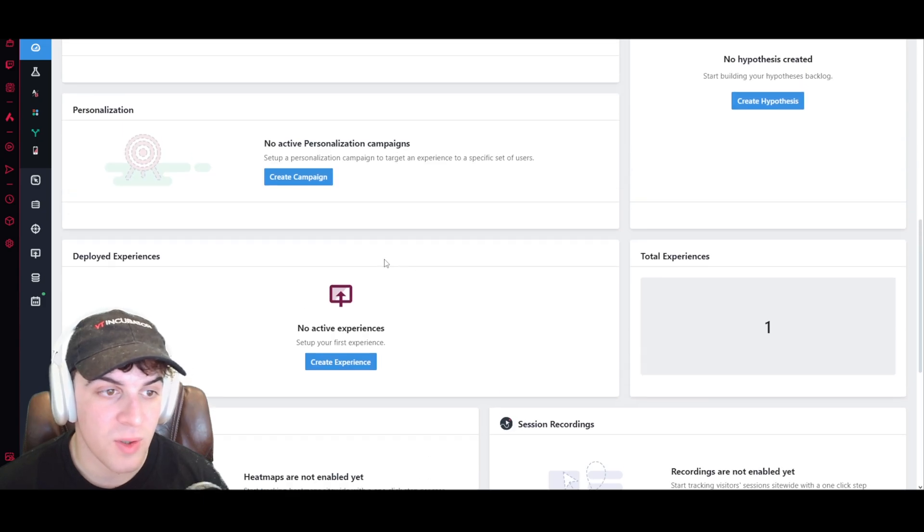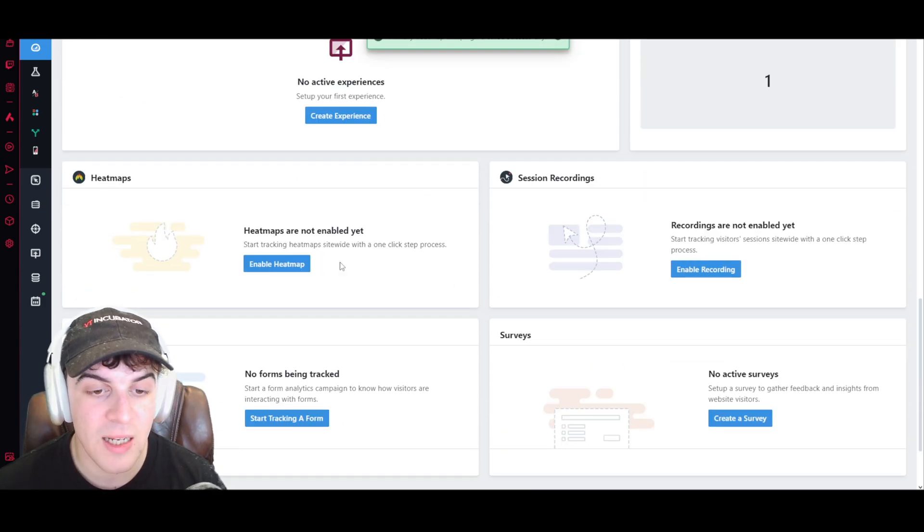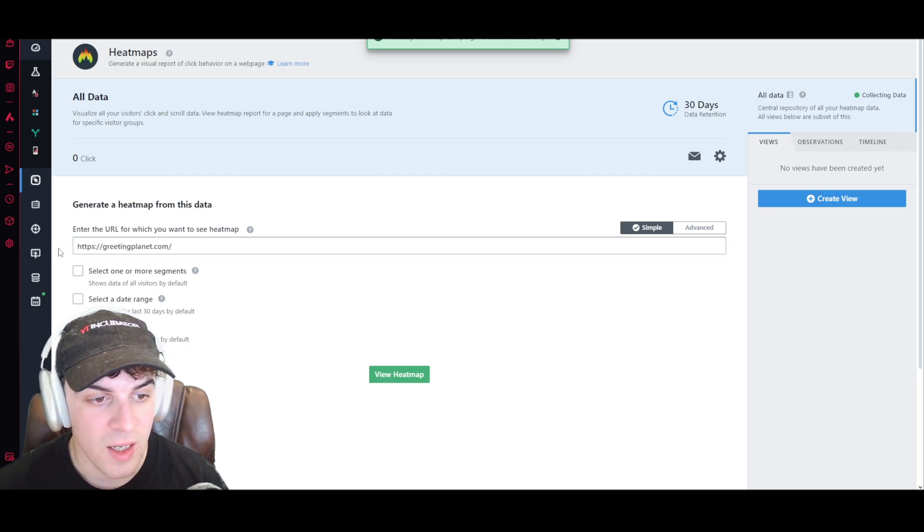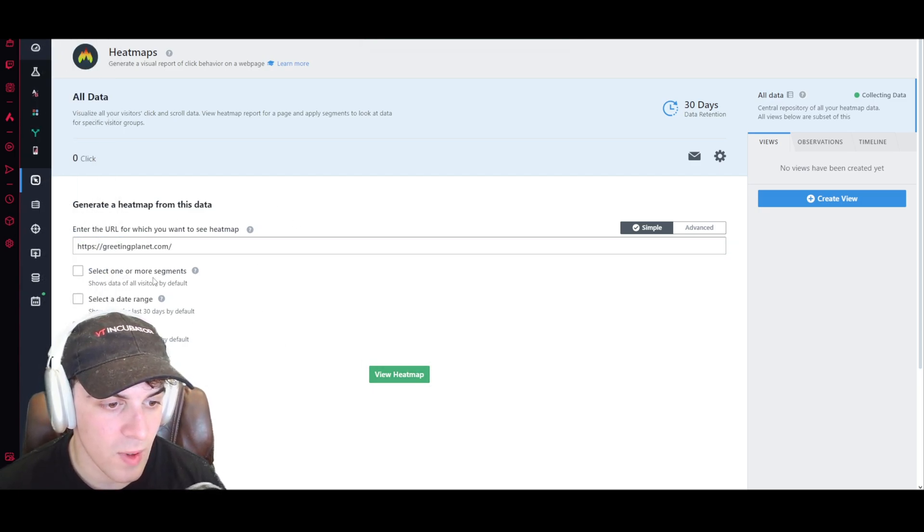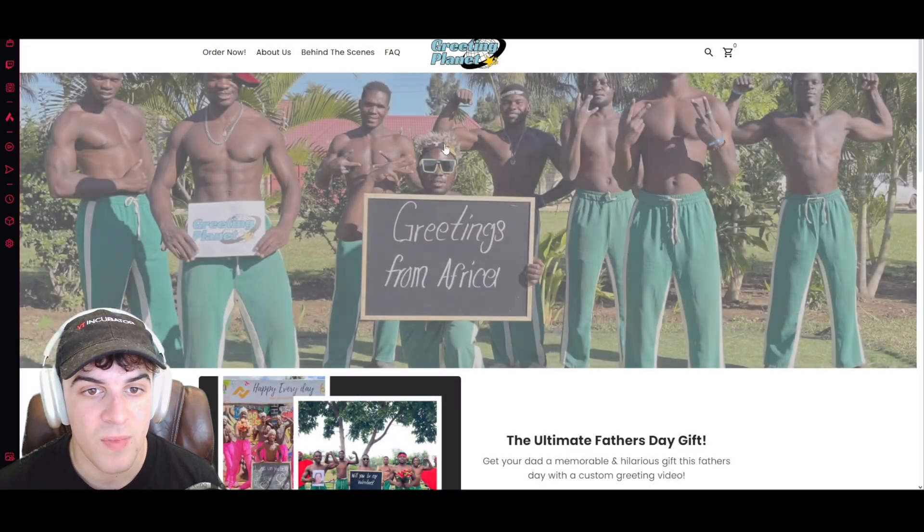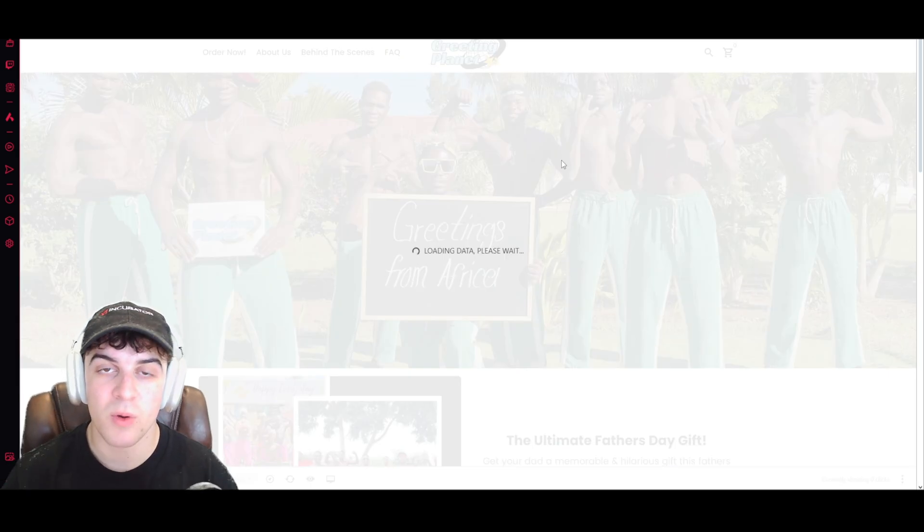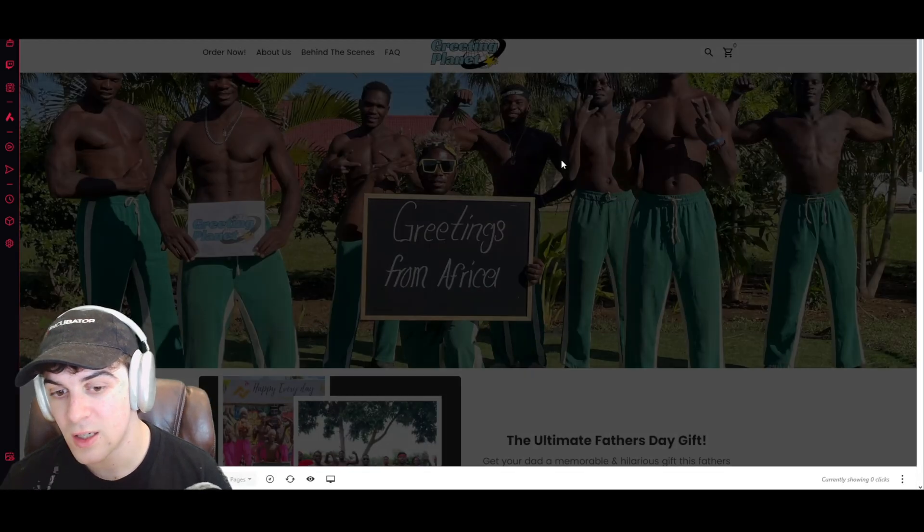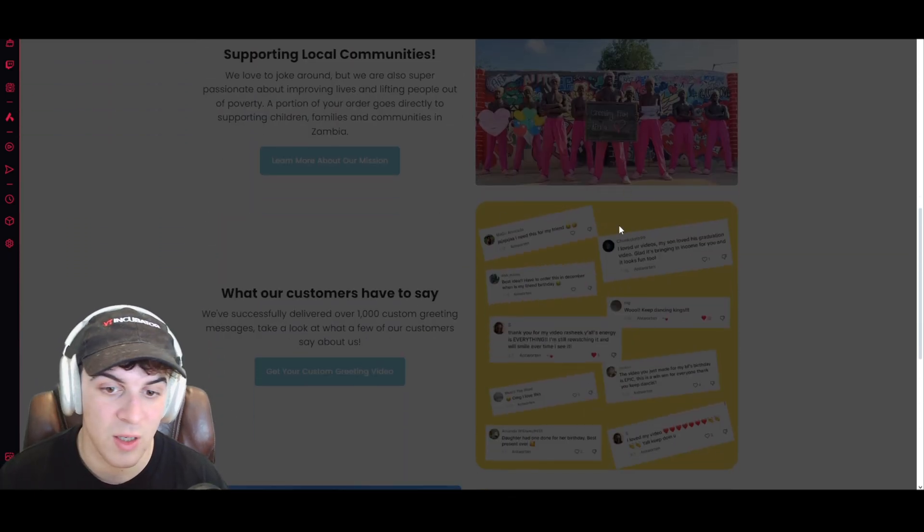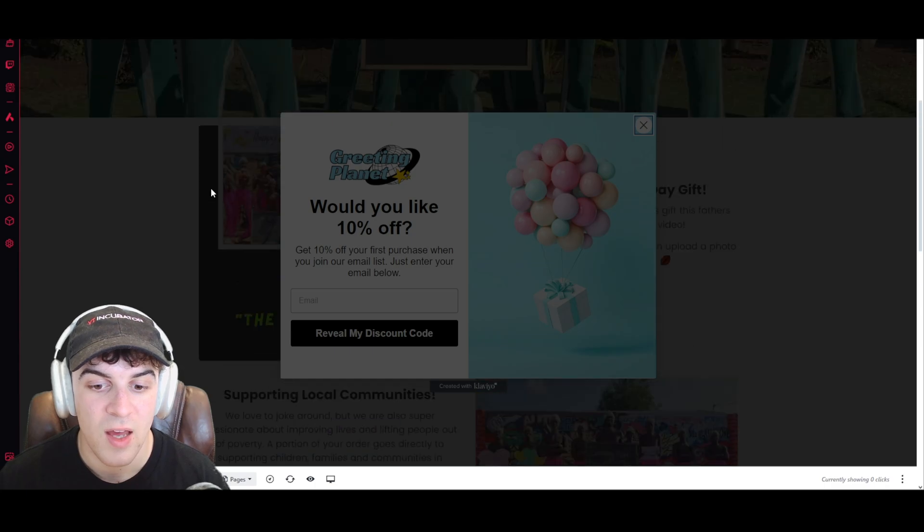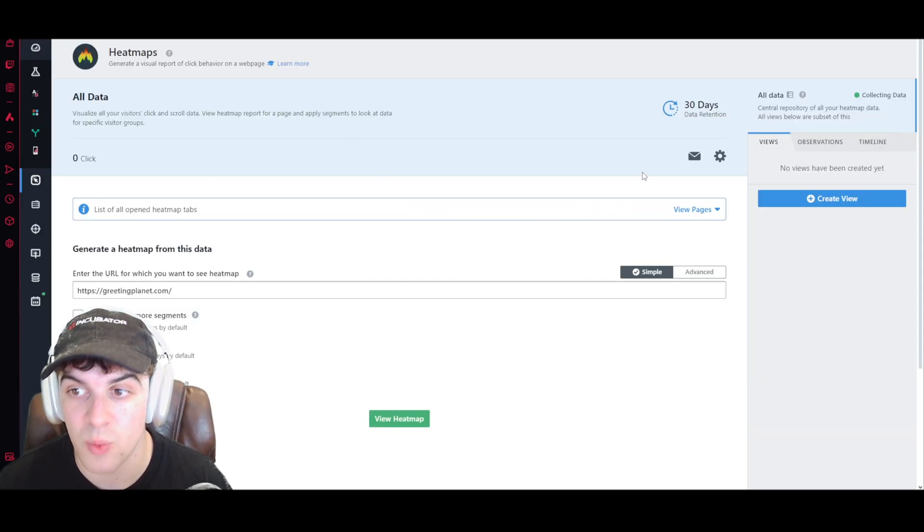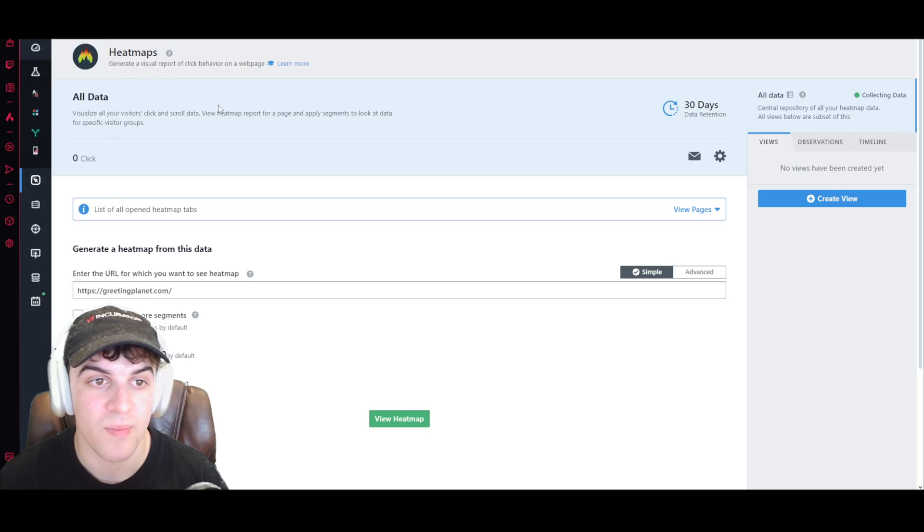And then we also have down here our heat maps. So we can enable our heat maps and those are really useful. We can go ahead and add this as our URL. We can select these ones if you want to like a date range. If we view the heat map, it's going to go ahead and obviously I've got no data on here, but what we'll do is it will show us where people are clicking, where people are scrolling, where people are getting to and coming off, frequently asked questions, all that kind of stuff. And obviously this is very important when you're trying to see what's making people drop off essentially. This can give you a good idea of it.